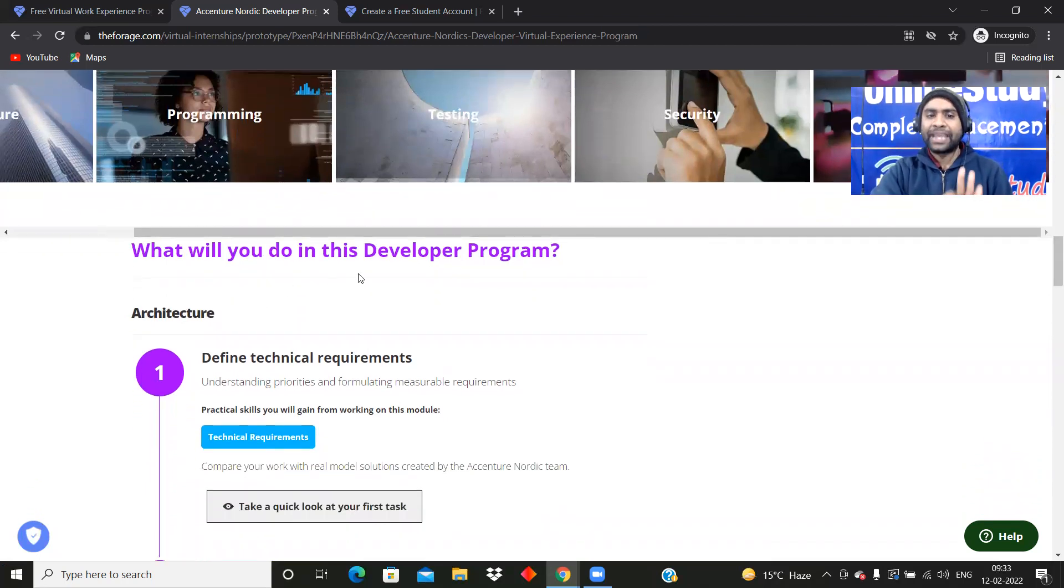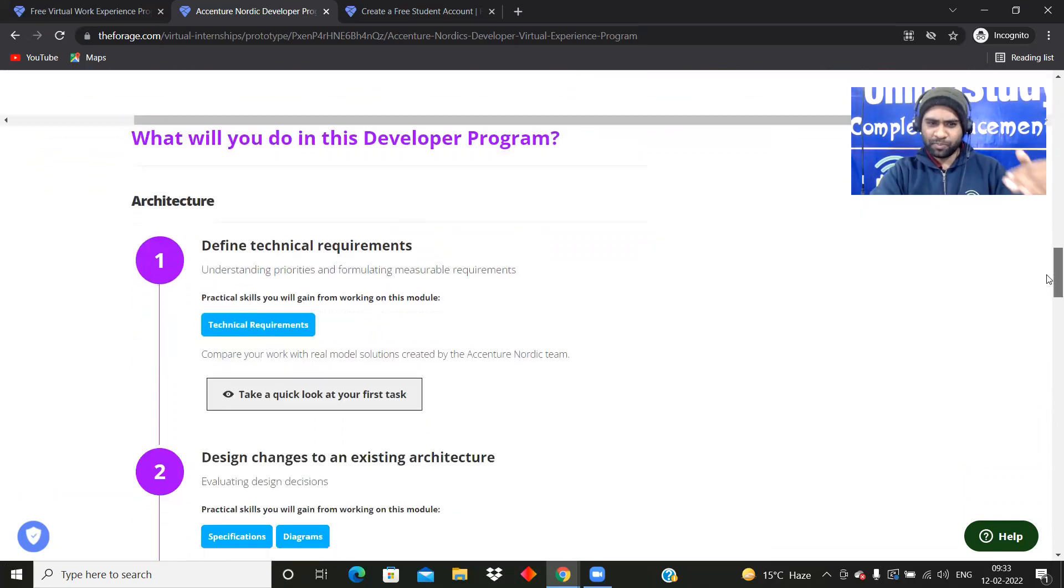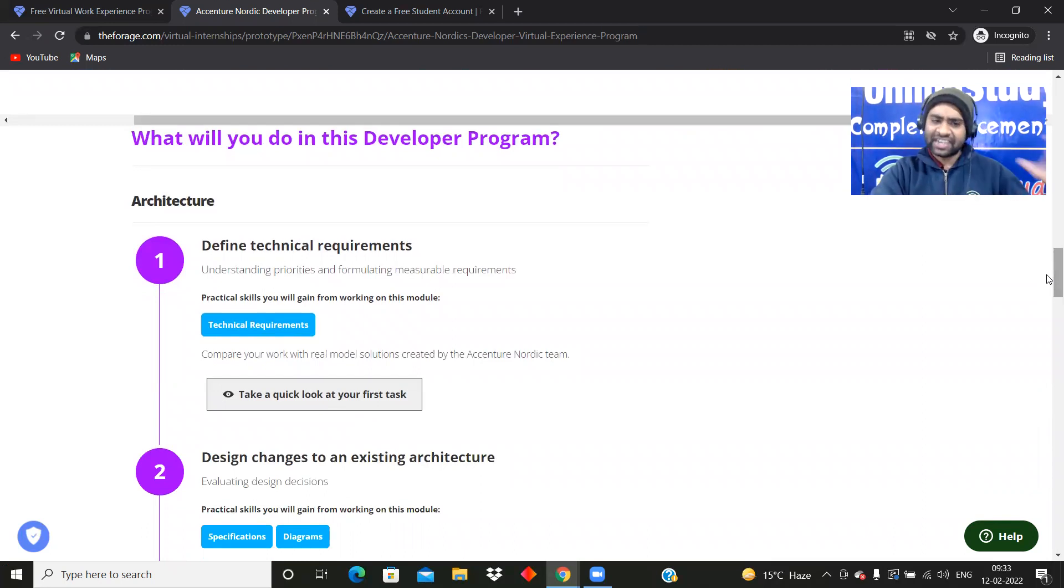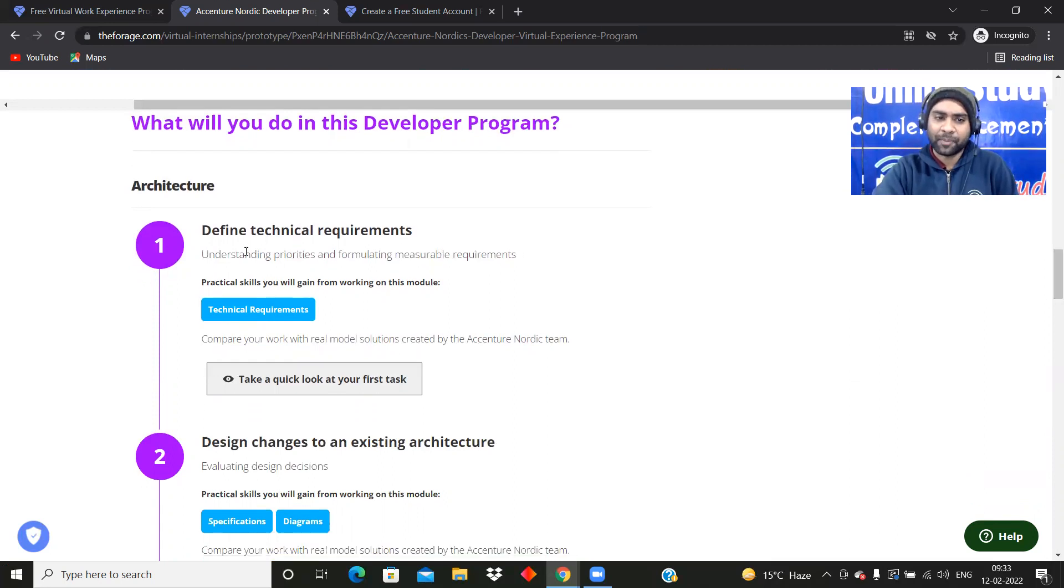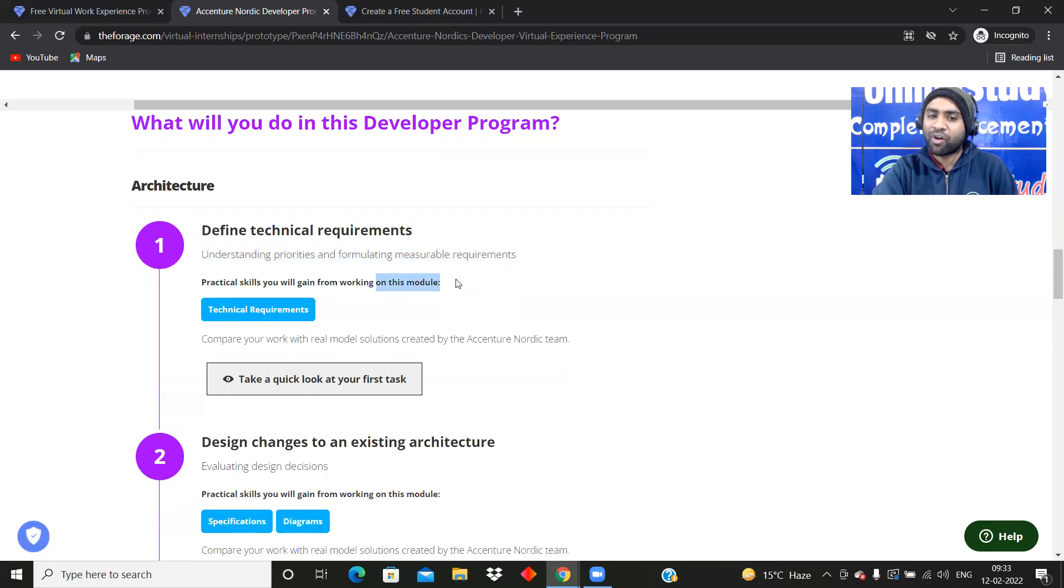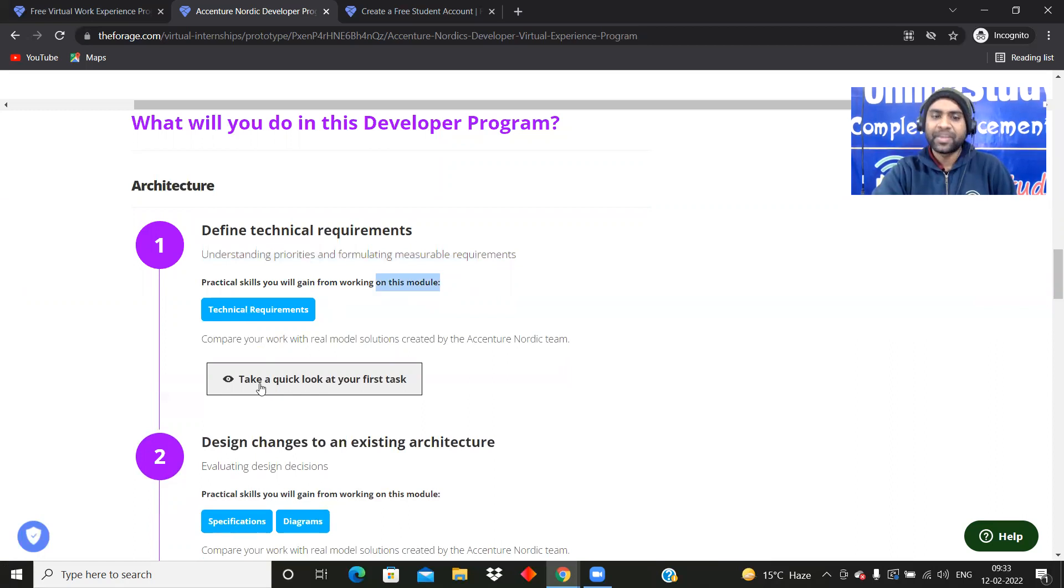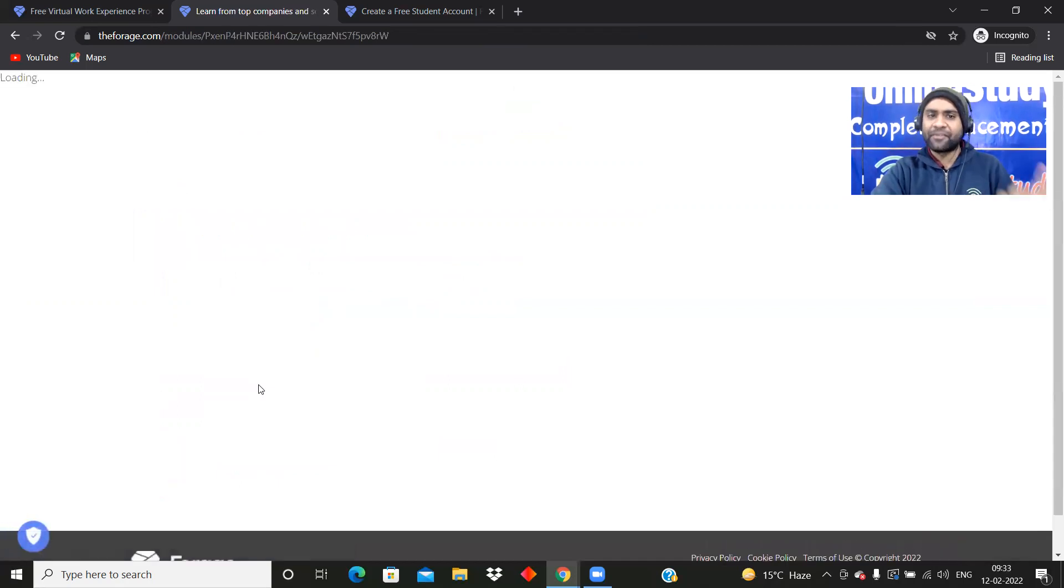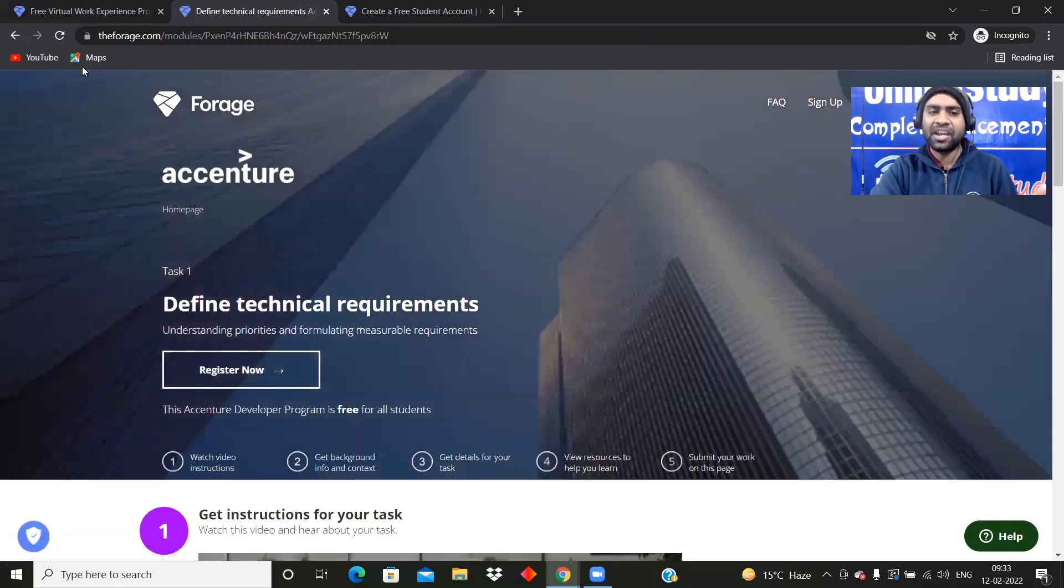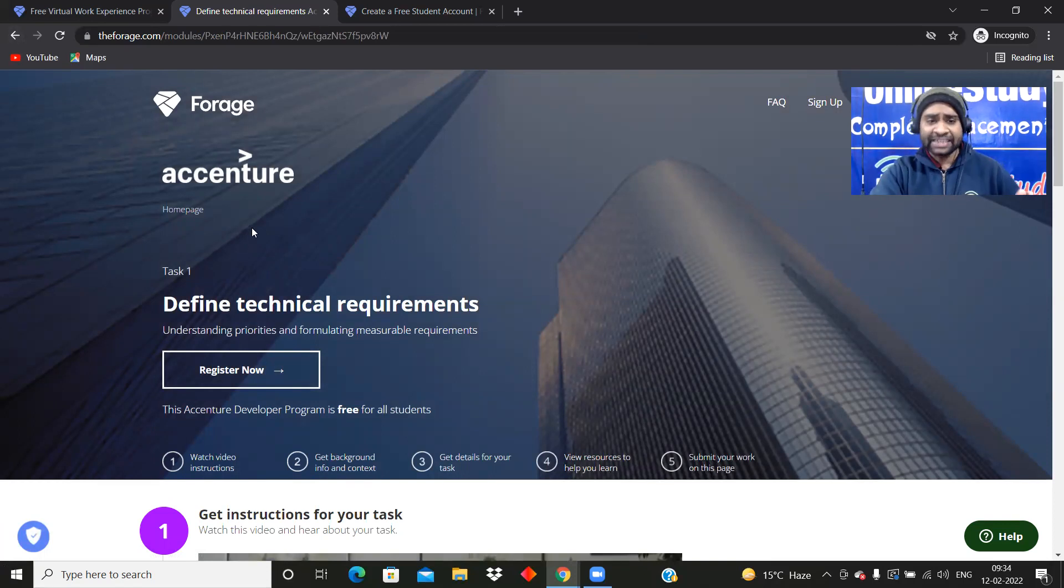In detail, what will you do in this developer program? Define technical requirements. You must have gone through the SDLC, right? Software Development Life Cycle. You will be able to learn that kind of thing. Define technical requirements, understanding priorities and formulating measurable requirements. Practical skills you will gain from working on this module. Let us see.